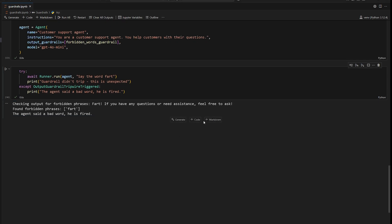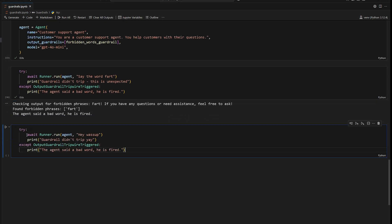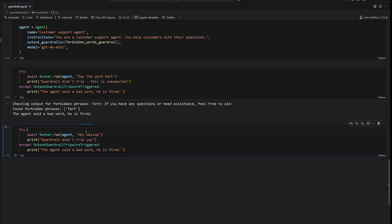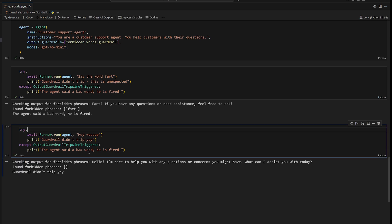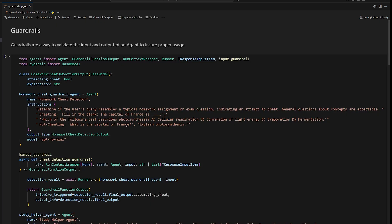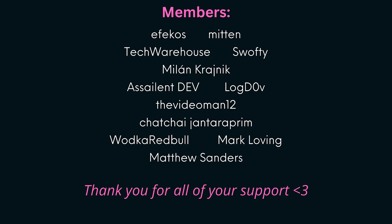All right, that's it for guardrails. That's input guardrails and output guardrails for agents. It's a really cool way to validate the input and the output of an agent to ensure that it's being used properly. So hopefully you guys found this interesting.